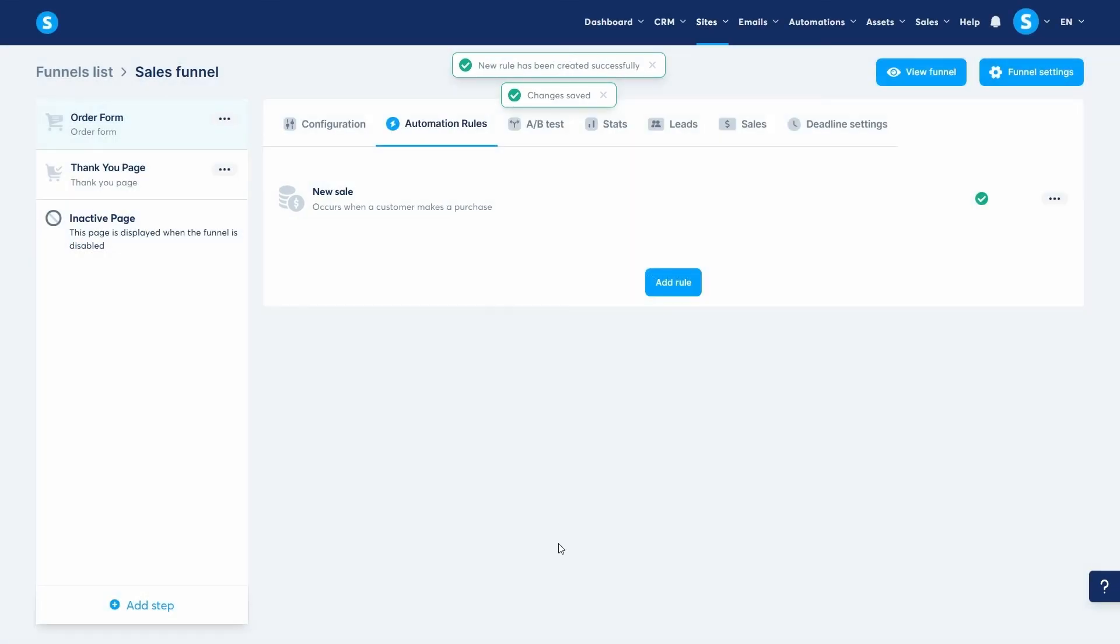And just like that, and within a few minutes, our sales funnel is now set and ready to sell. In the next video, I'll show you how you can send and manage emails with system.io. See you guys soon!